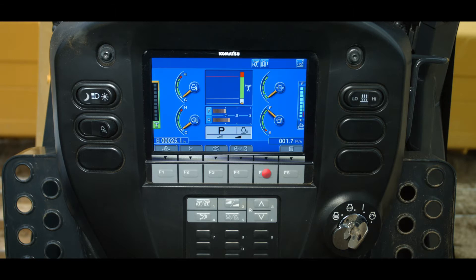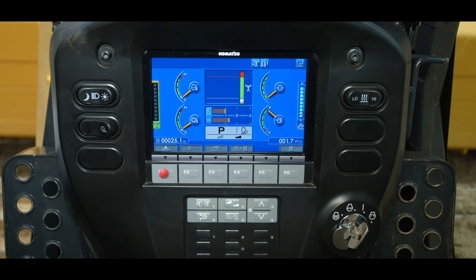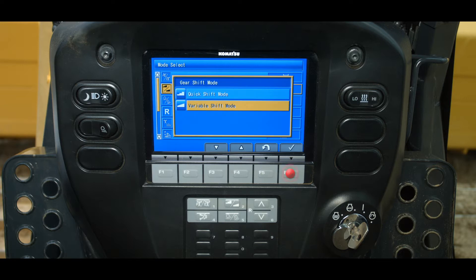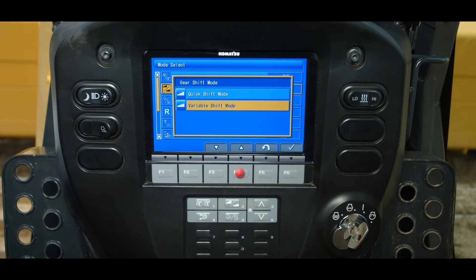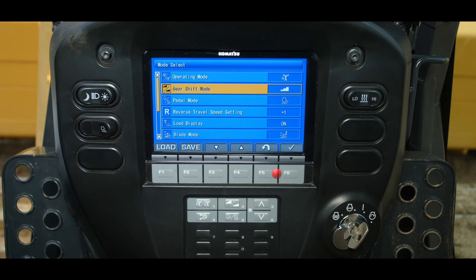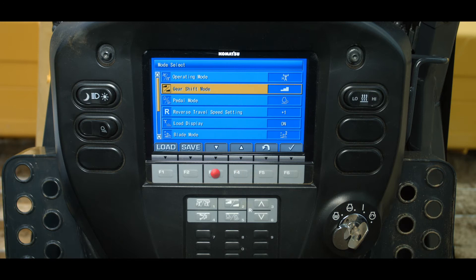Let's create a customized screen and save it. To create a custom screen, press the custom switch below the monitor. Highlight a mode to select and press the F6 function switch. Highlight the desired function and again press the F6 function switch. Perform this for each mode to set it to the desired setting.